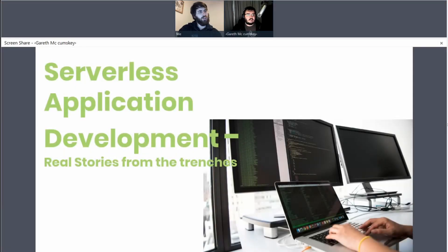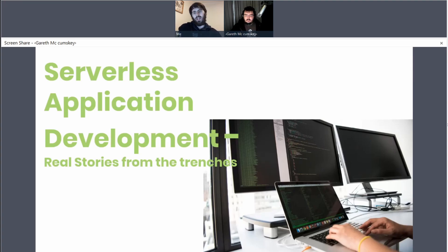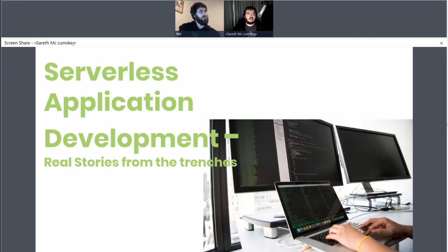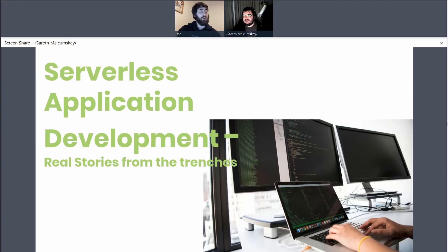Thanks Gareth. For those of you that don't know, Gareth is a Solution Architect at Serverless Inc., the famous framework, the one that started it all. So he's going to tell us a bit more about real stories from the trenches, so I'm quite excited to hear what he has in store for us.